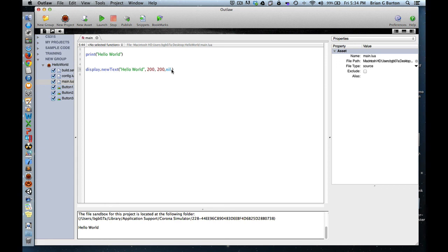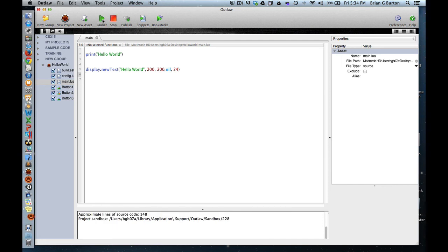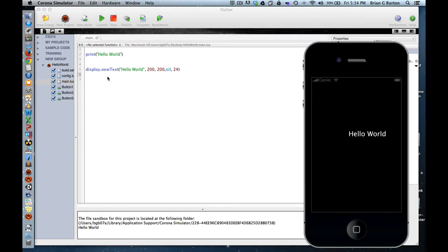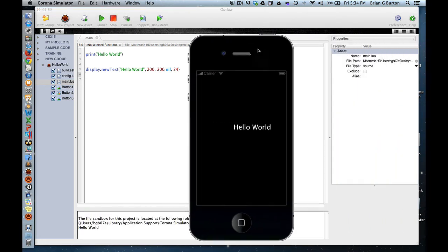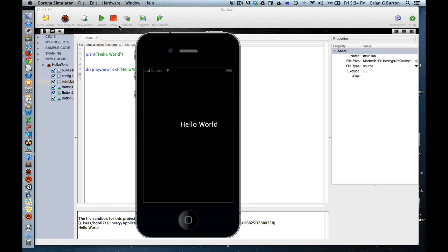We'll tell it to go to the default font. Let's give it a size of 24 for the font size. And then finally, we can go ahead and save this and launch it. And there it is. Hello World on our project. Woohoo!